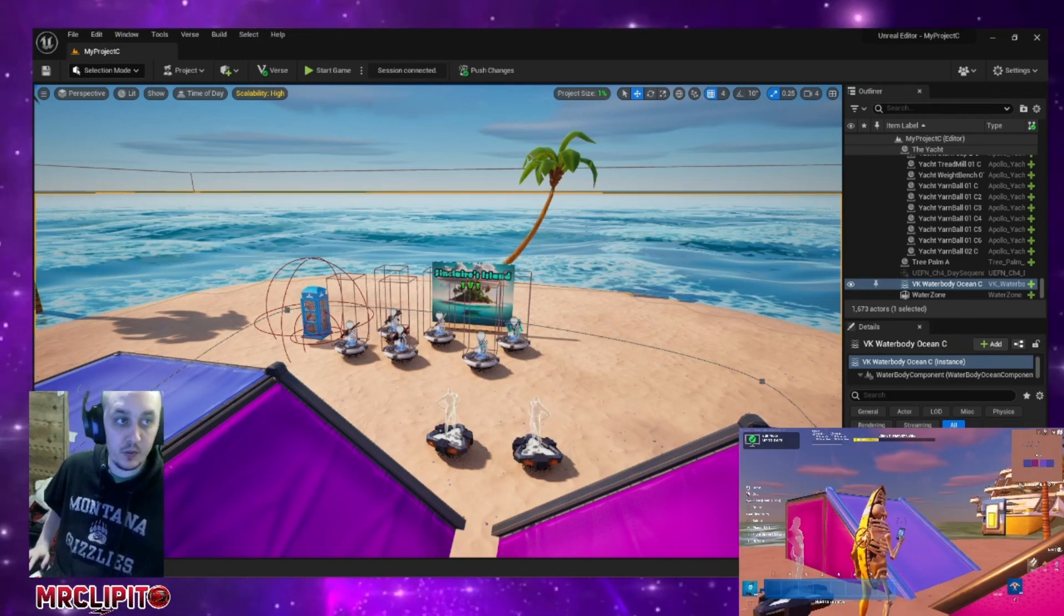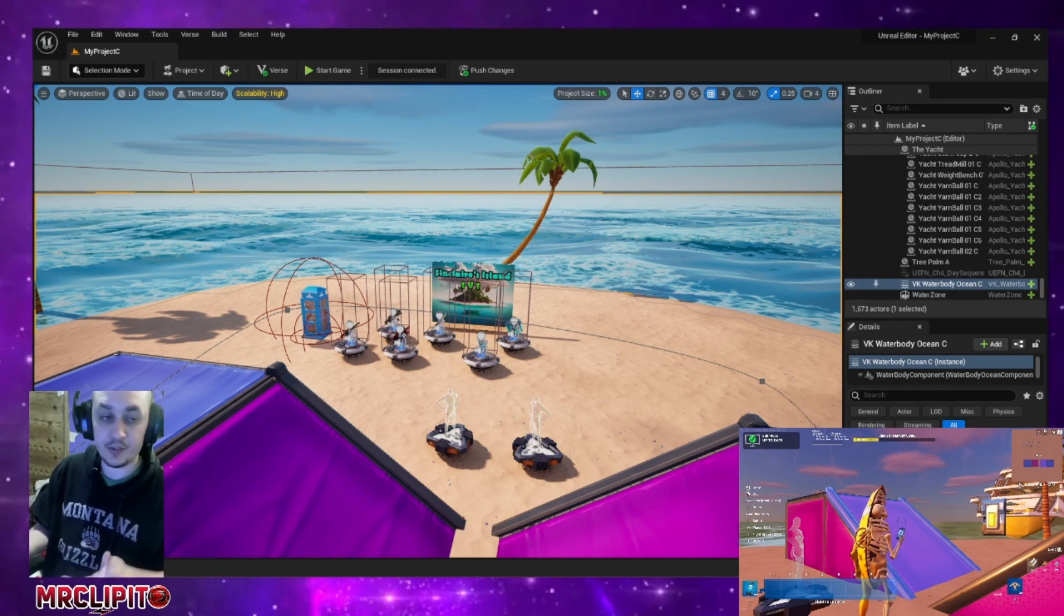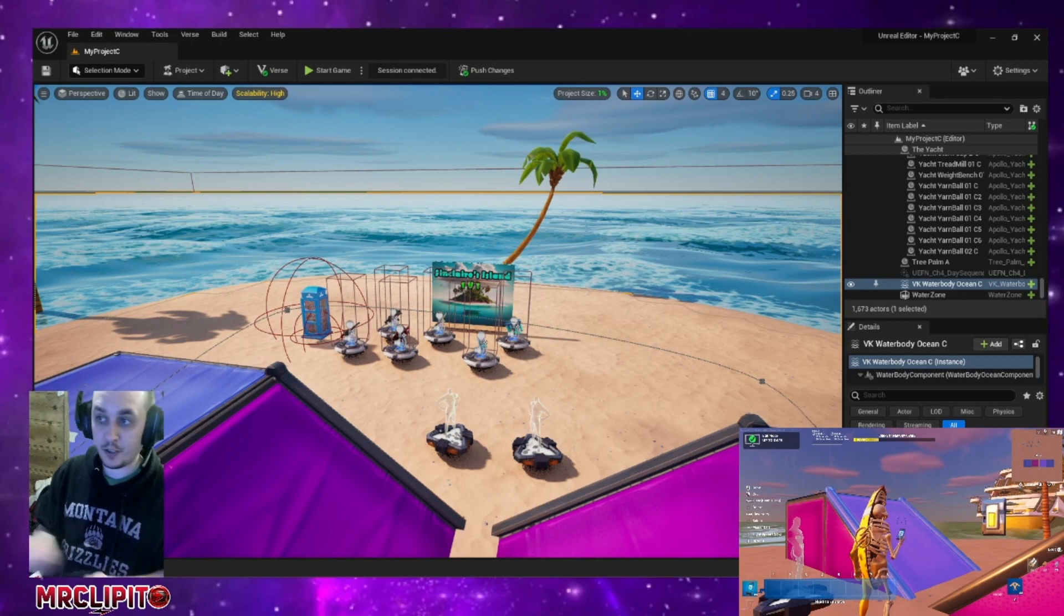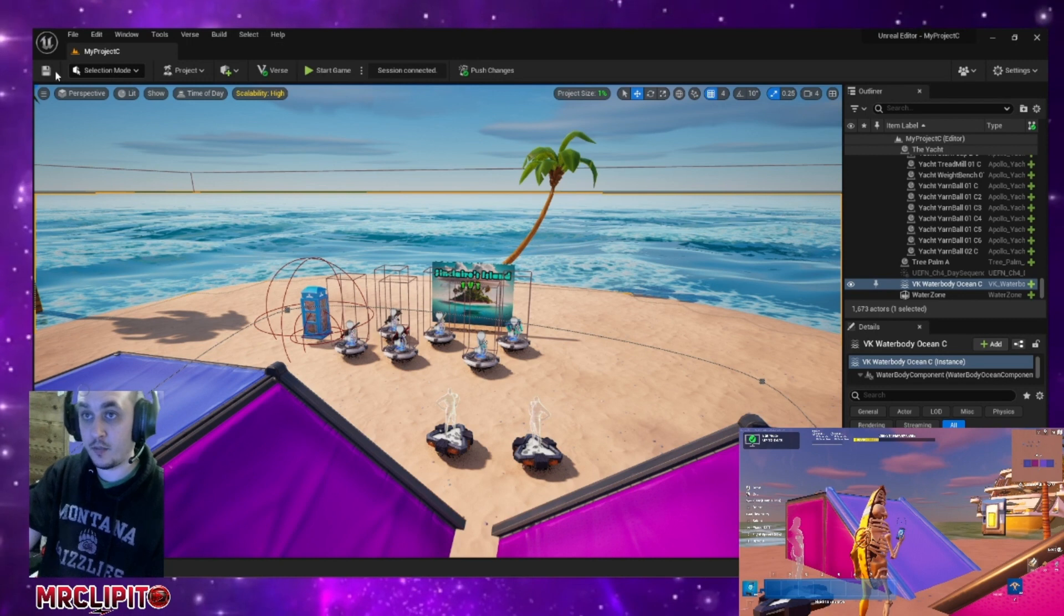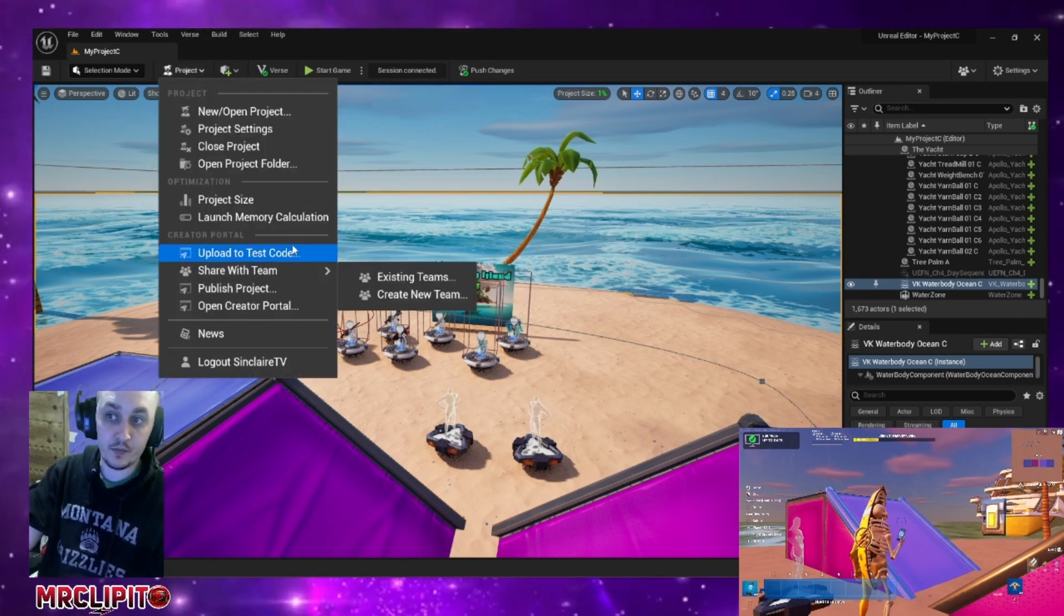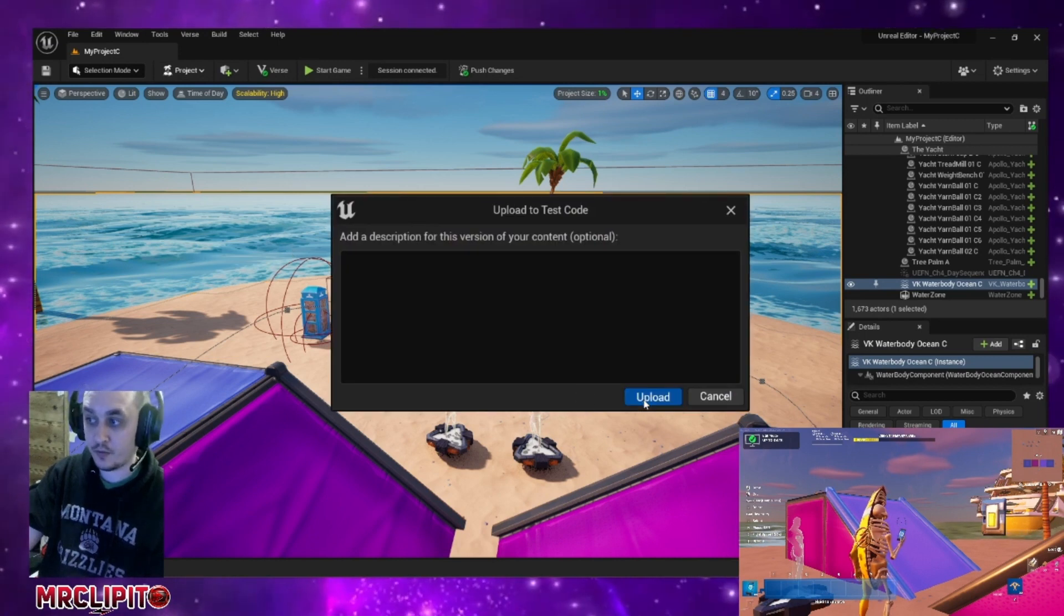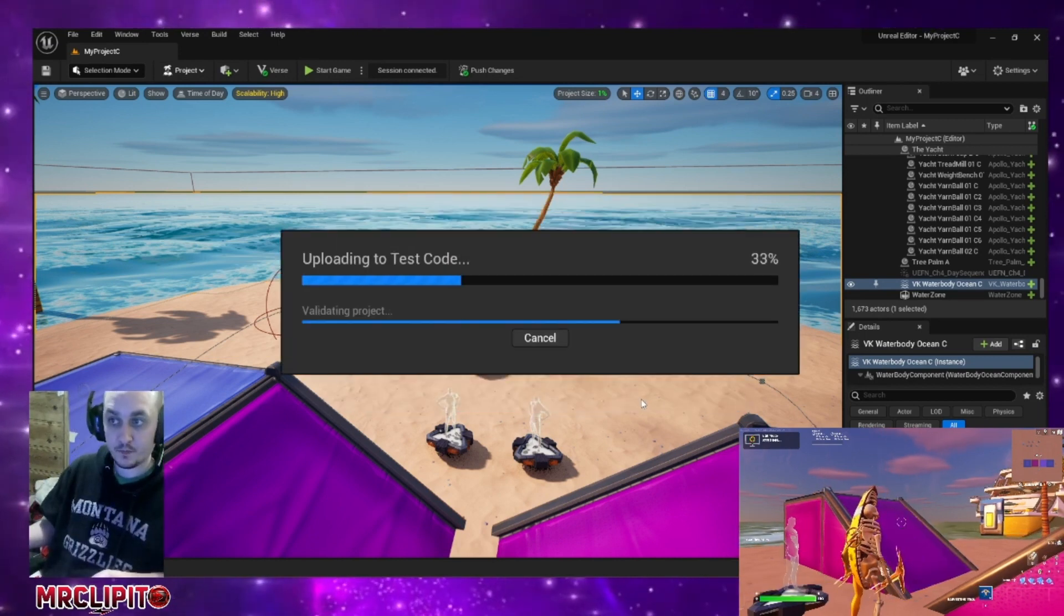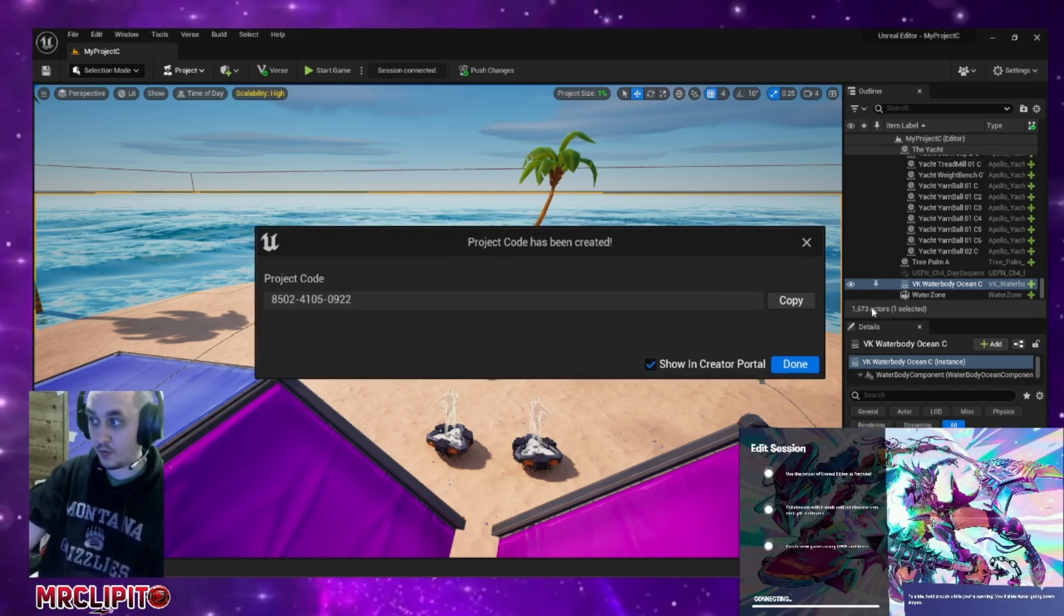So going back into what I was talking about, there is an important thing that you have to do every time to publish a map before you can even do anything with it. What is that? That's going to be launching the project into a test code first, so you'll click upload to test code. Once that starts that process, it's going to load and then you got your test code right here.